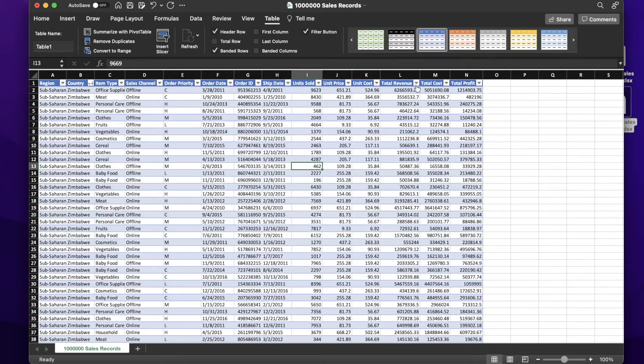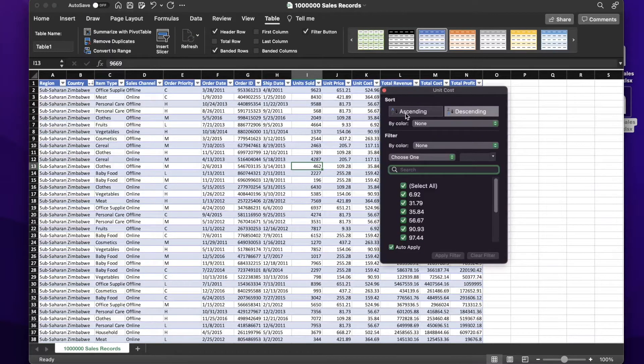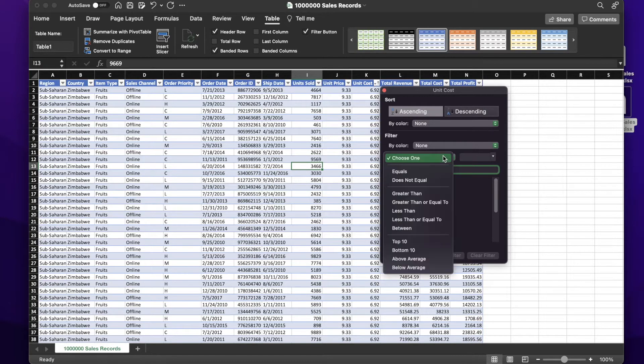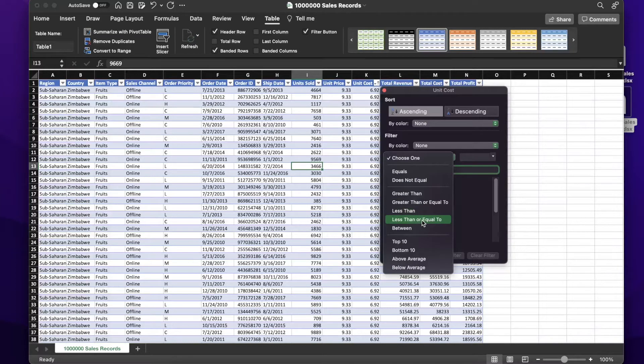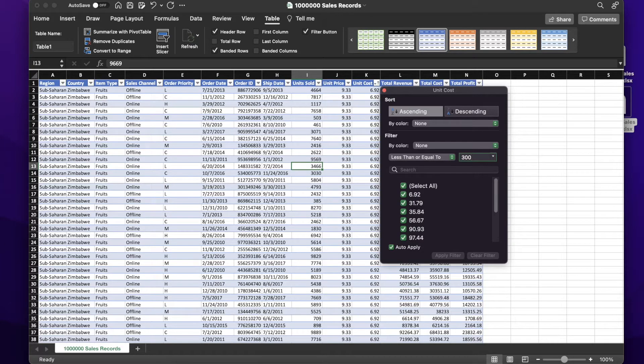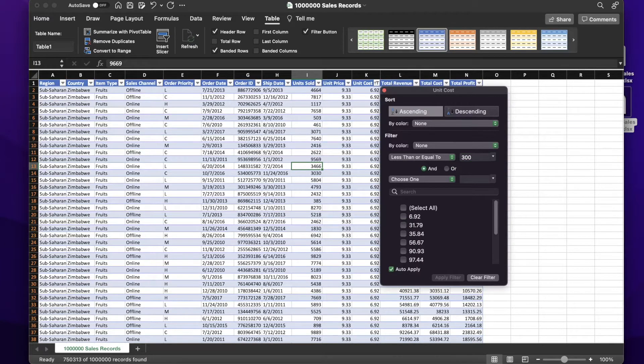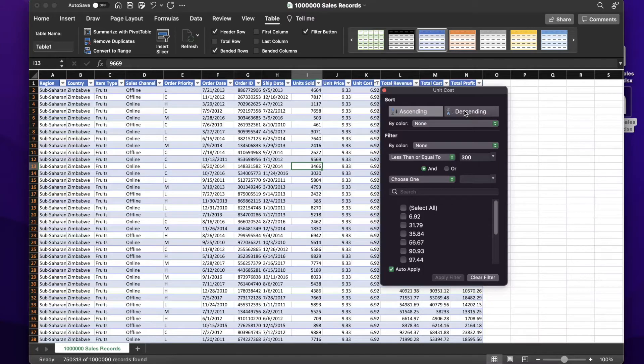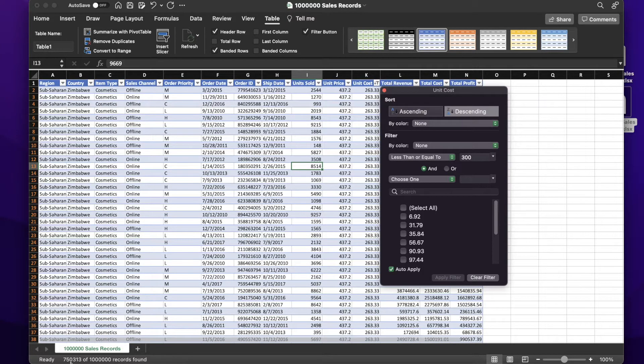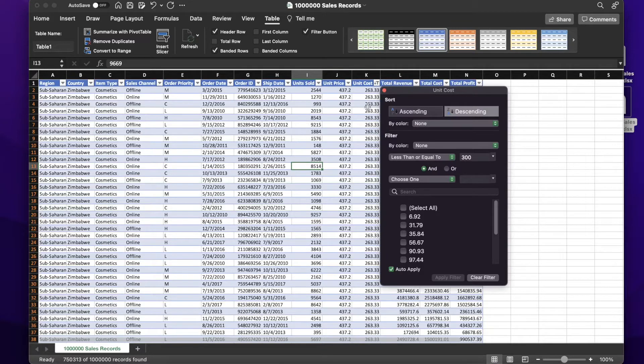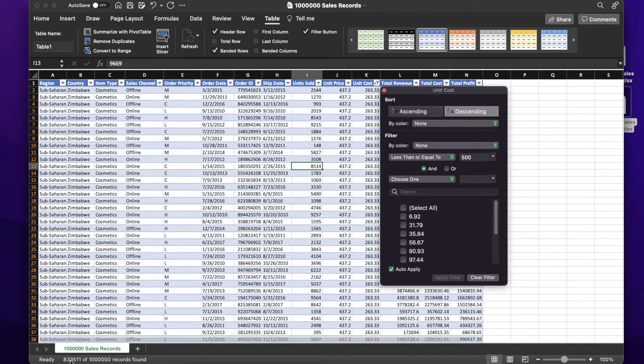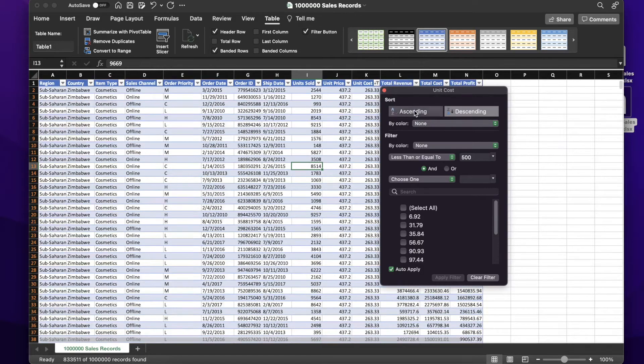We'll go to unit cost this time, and do an ascending sort on this. Done. Then I do a filter, less than or equal to, I have no idea what the range is, but 300 maybe. That seems to have worked. Let me do a descending sort to make sure. The filter is working because I've got 750,313 out of the total million records filtered out. The costs are all below 300. If I change this to 500, I should get a few more rows, and I do: 833,511. That's working quite nicely as well.